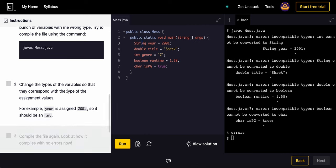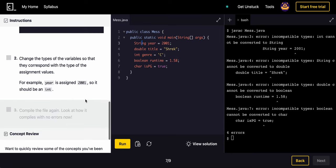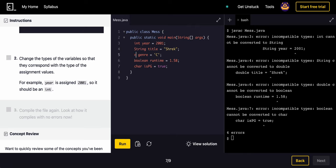Now change the types of the variables so that they correspond with the type assignment values. For example, year is assigned to 2001, so it should be an int. This is an int, this is a string, car, double, and then of course this is a boolean.